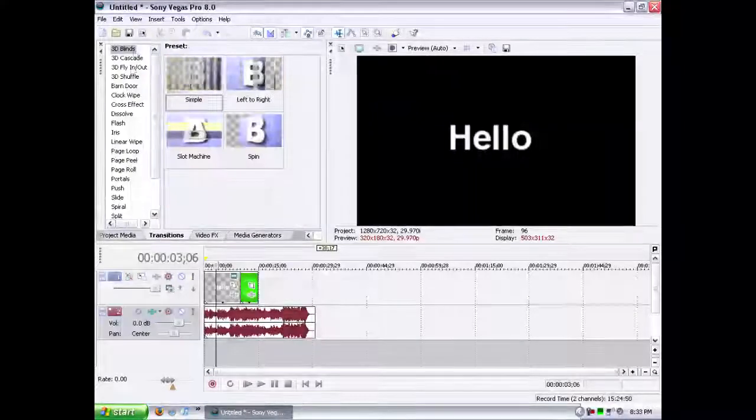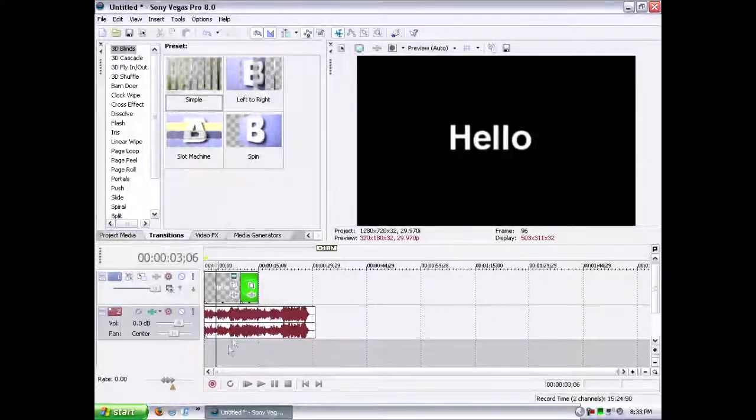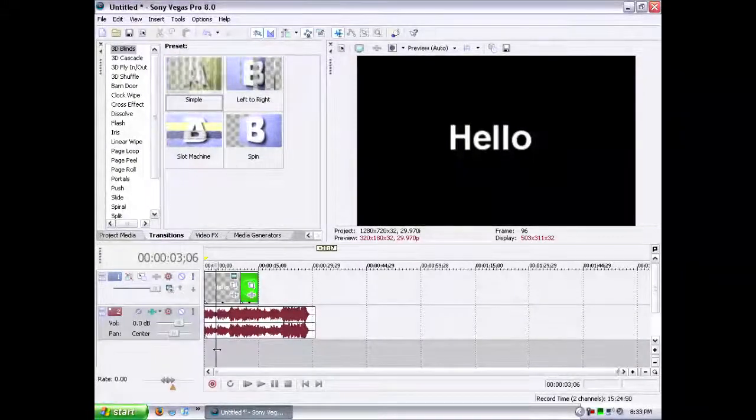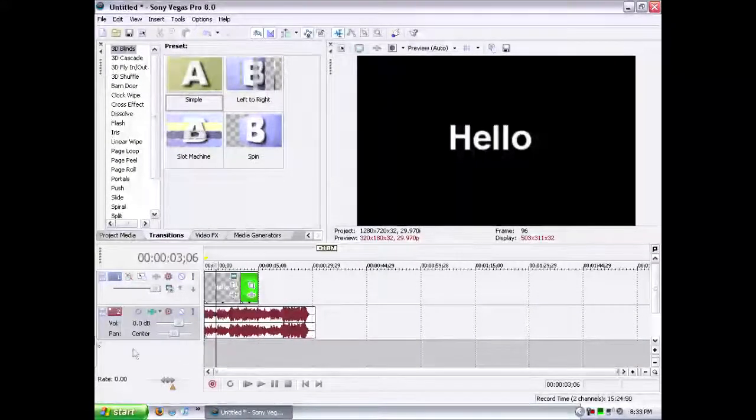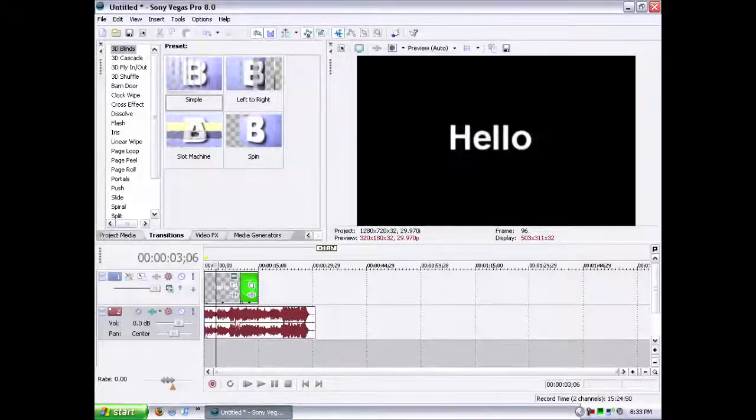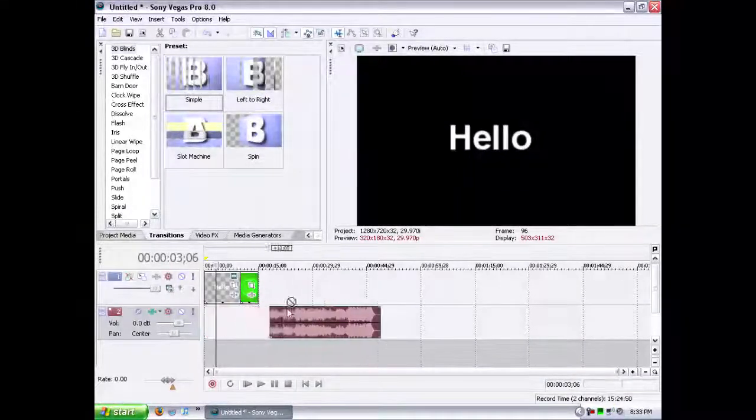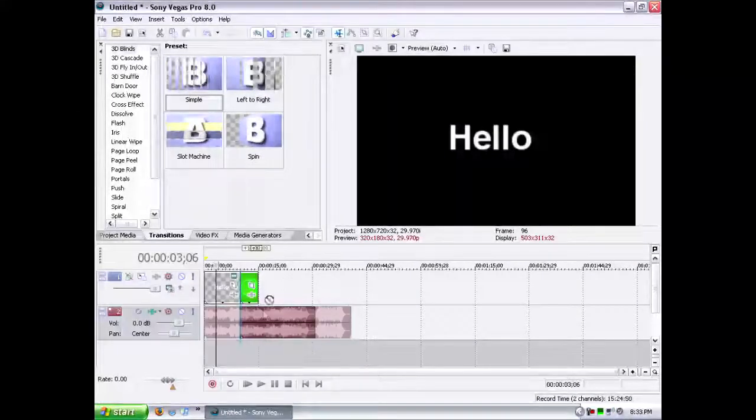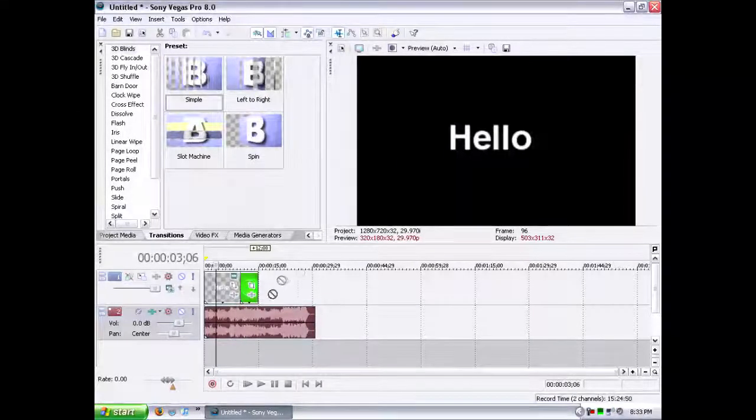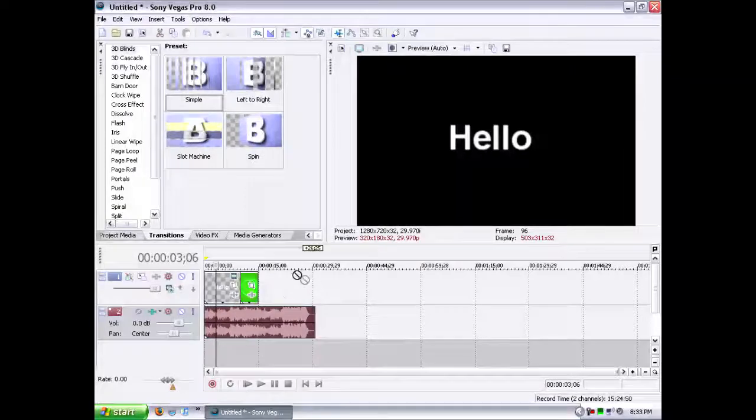So it's a pretty good editor. One thing that I don't really like is that you can't have audio and video on the same track, which is very annoying.